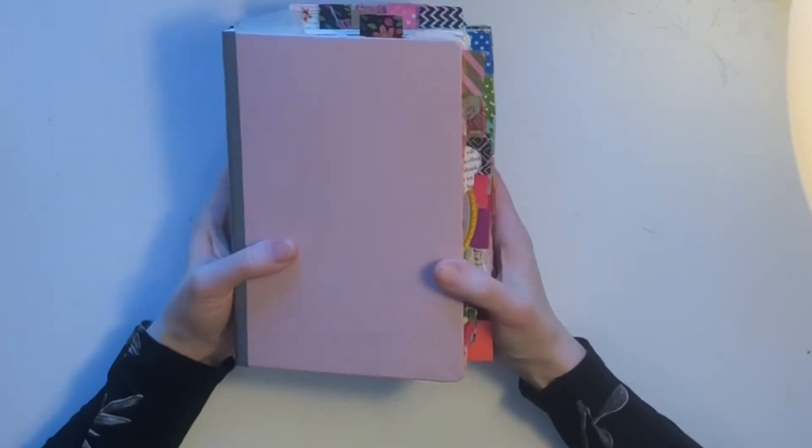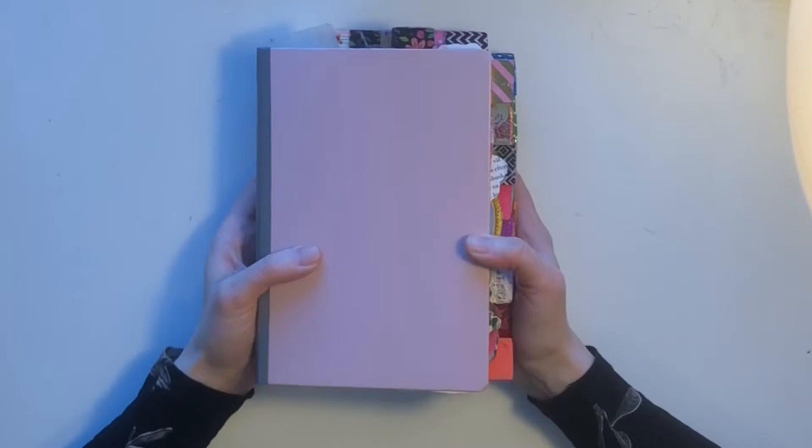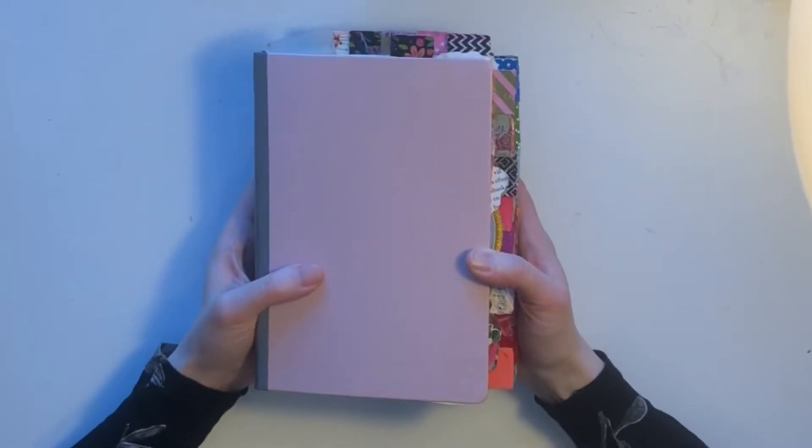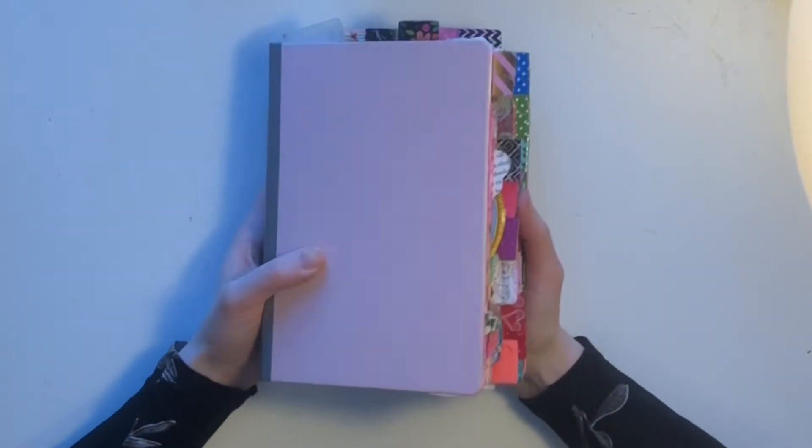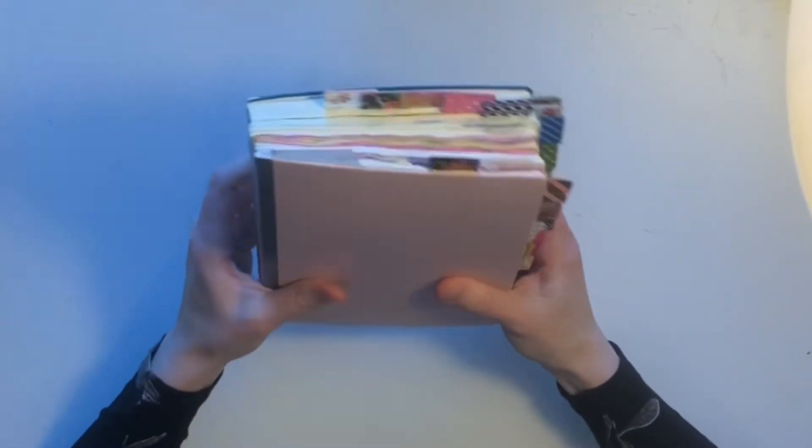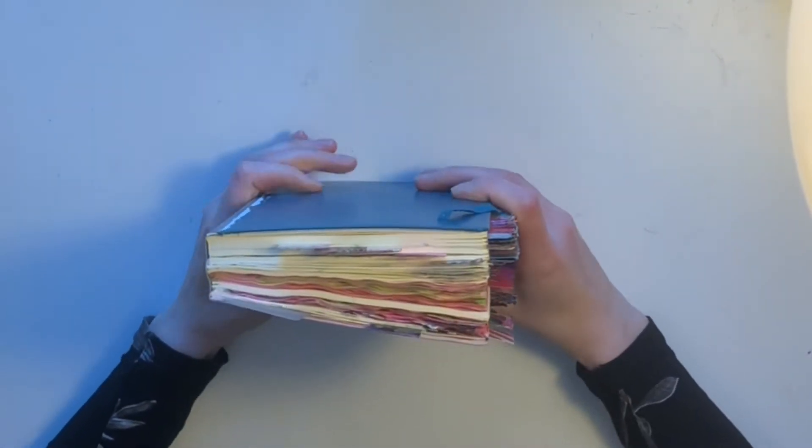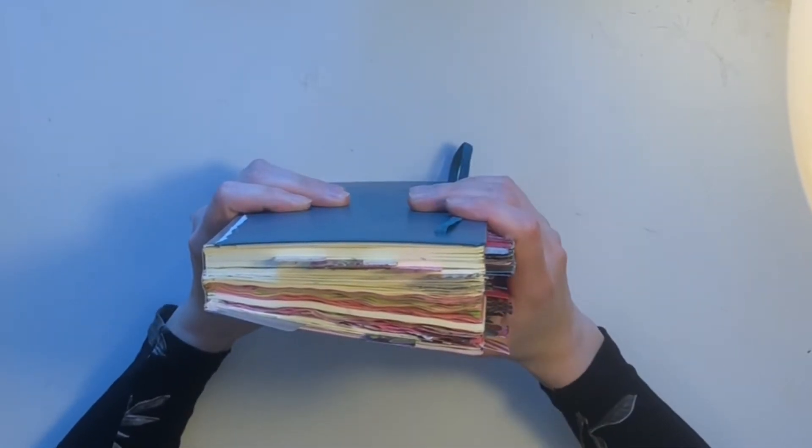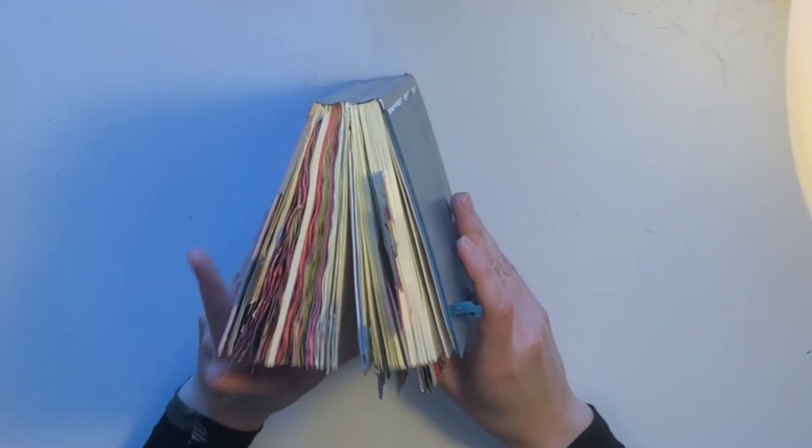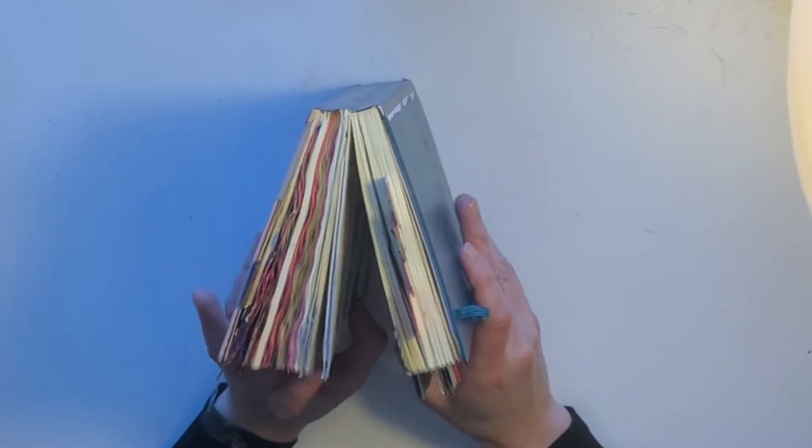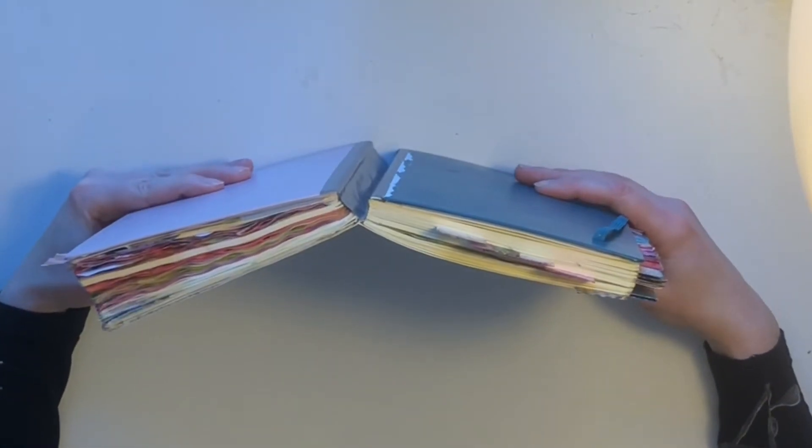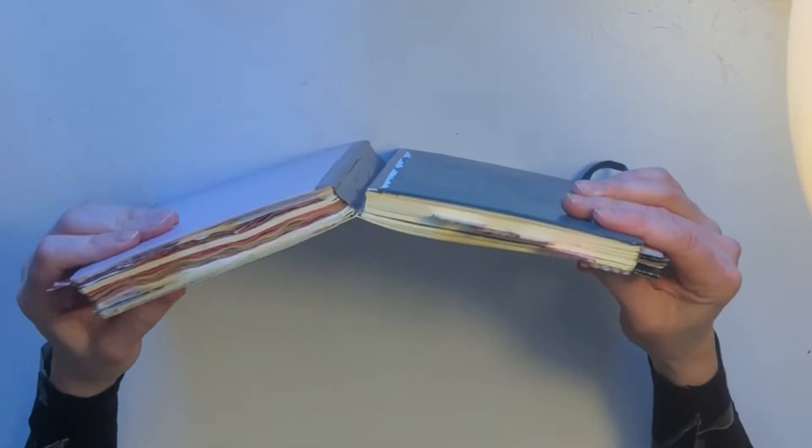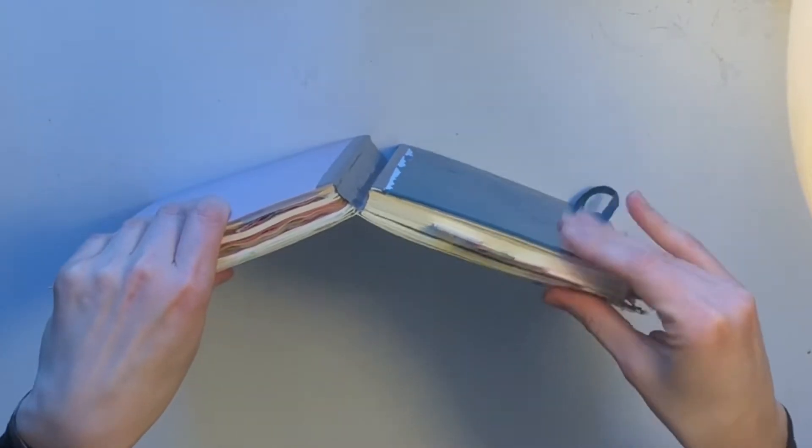This introductory video is just an overview of all the sections to explain what we're working with. And what we're working with is a setup with two notebooks that I've glued together. I use Leuchtturms because I fell down the rabbit hole and I can't get out. You can use any old books, but I have a front book and a back book. These are different books.